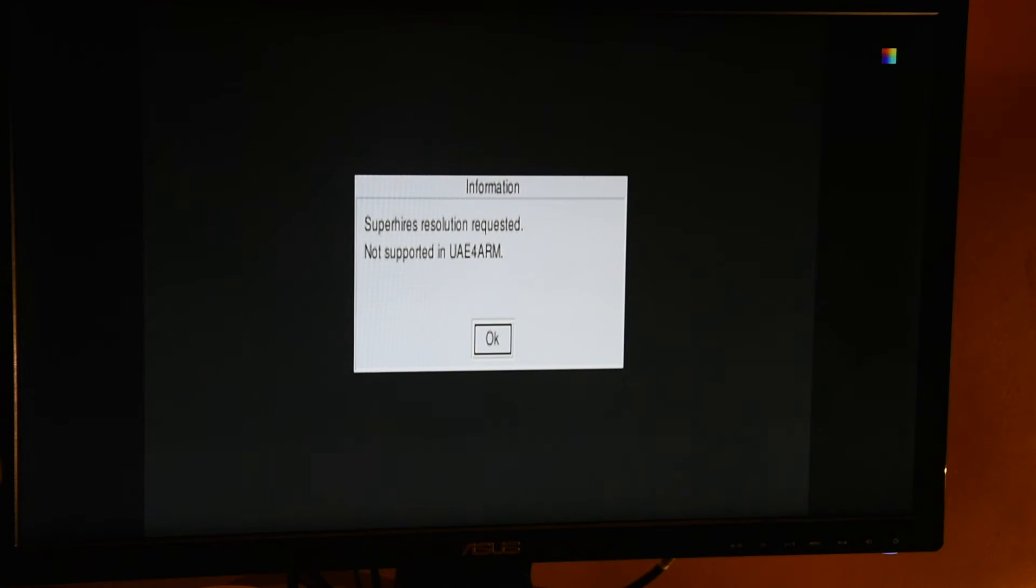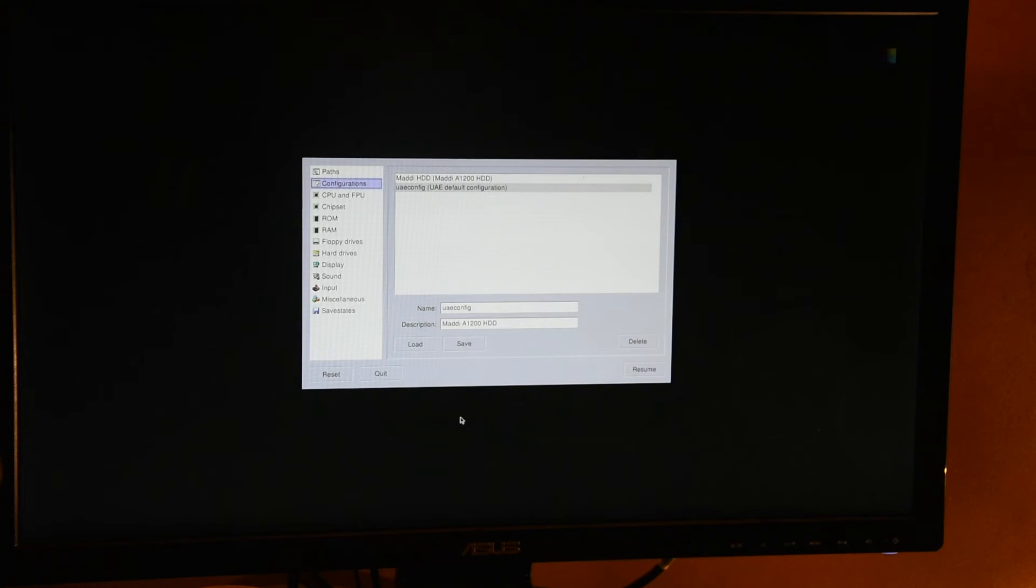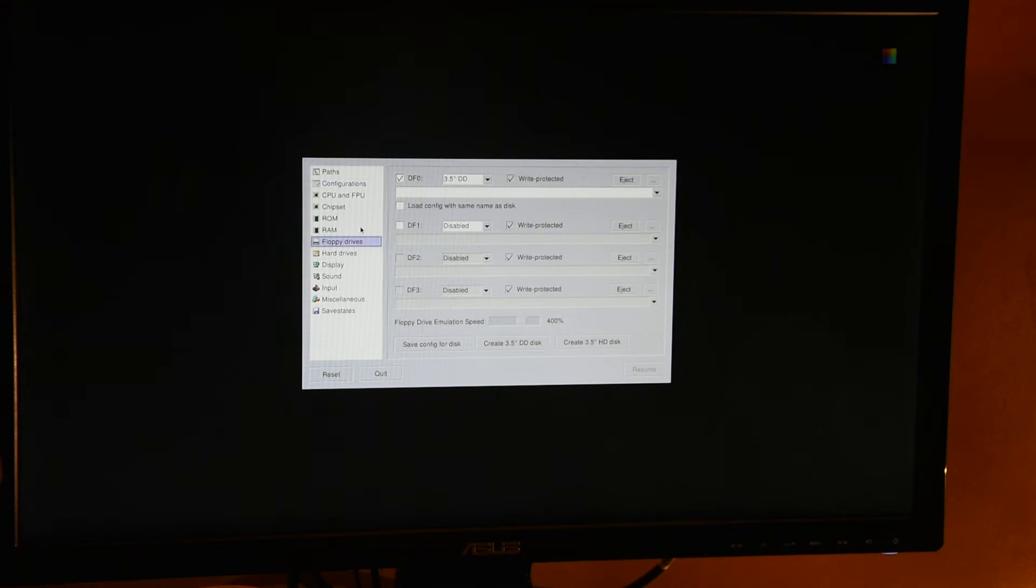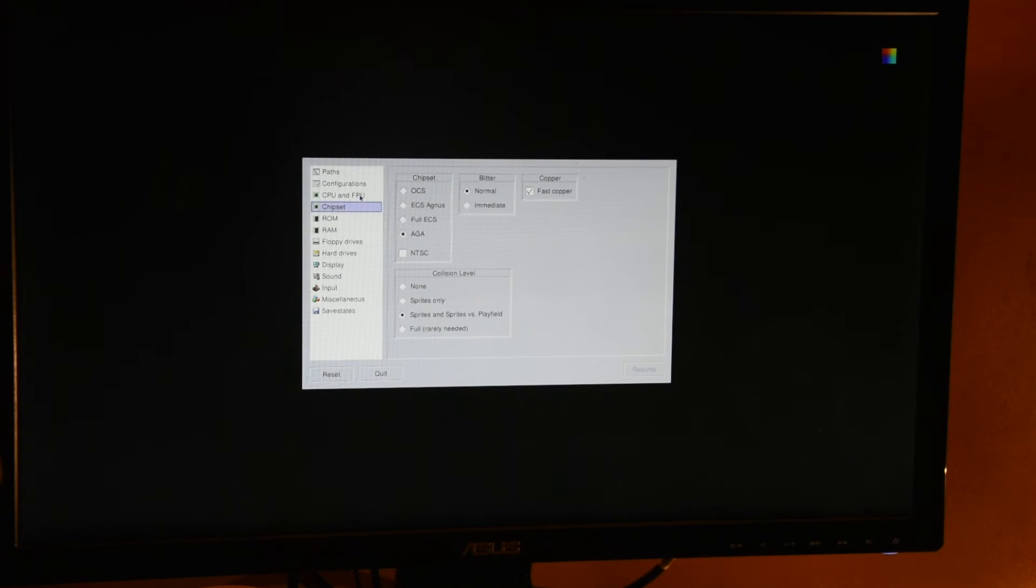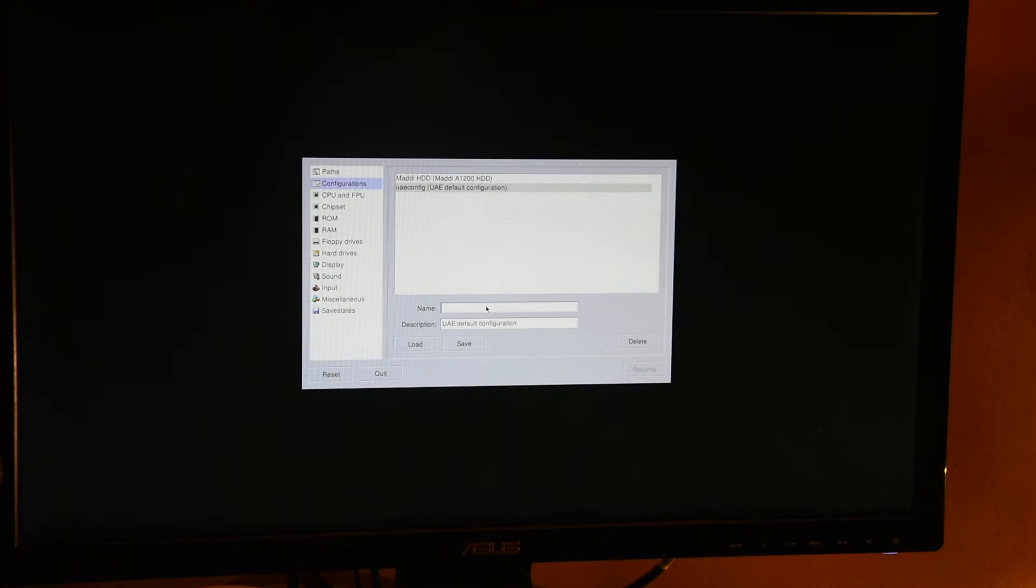Super high resolution requested. Not supported in... This is clearly freaking too much for it. So it's not supported here. Okay, let's forget that for now. Let's try the freaking games. So let's save this configuration. As Inigo 200.